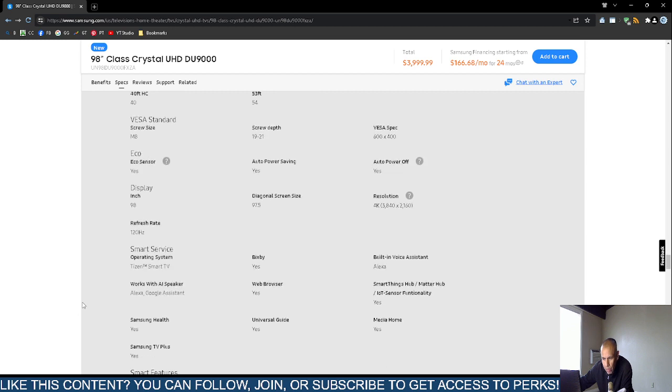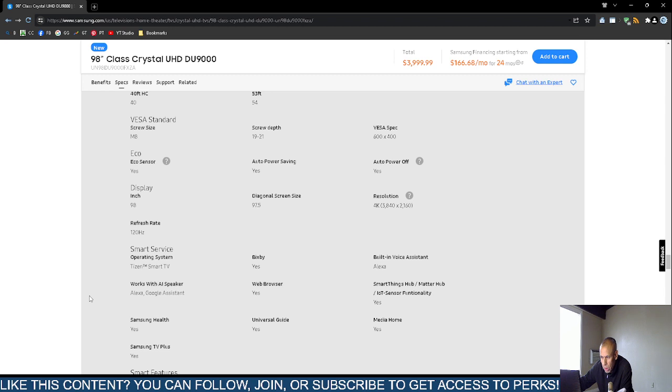It comes with the Tizen smart television operating system. It works with Alexa and Google Assistant. It has a web browser and built-in voice assistant, which would be Alexa.